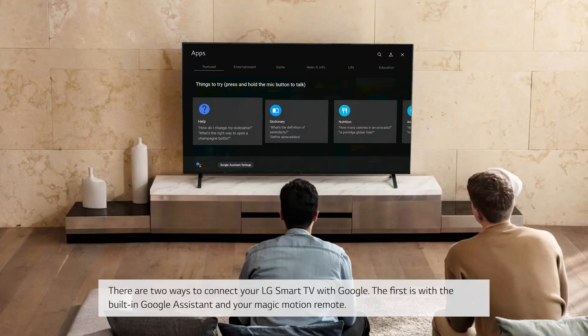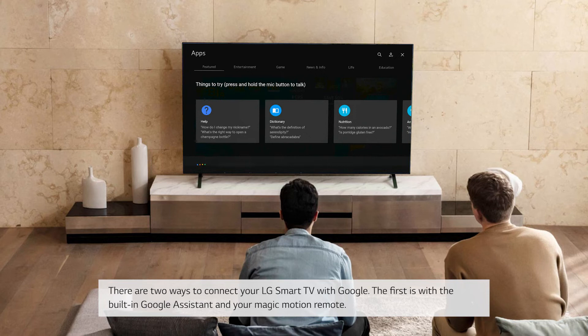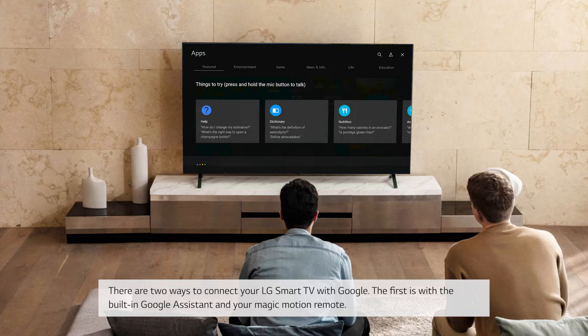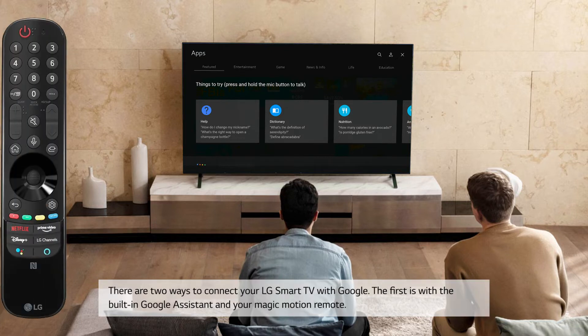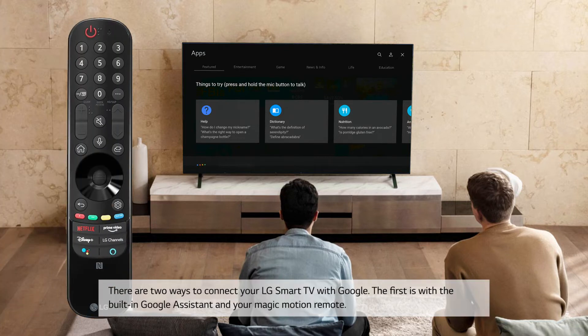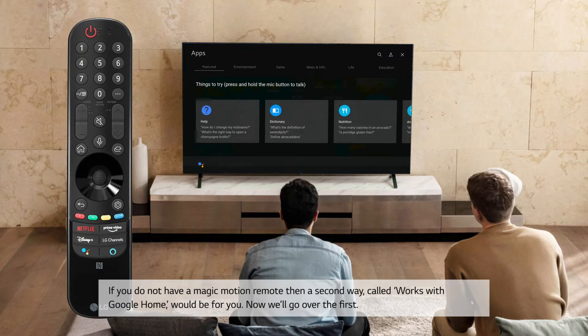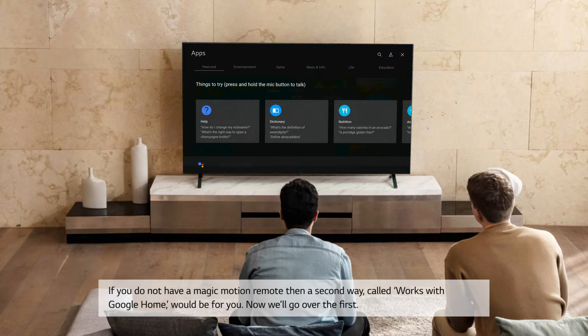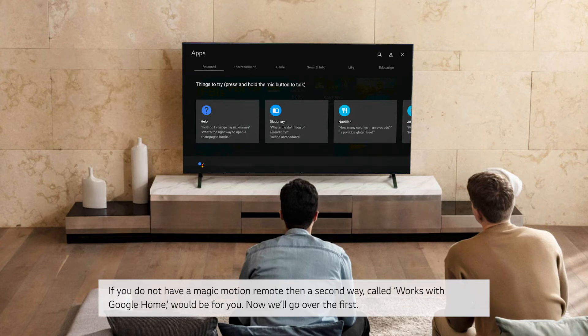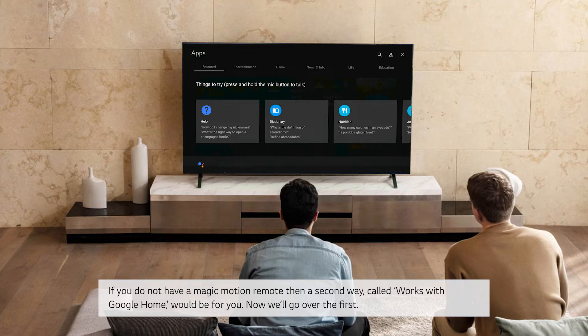There are two ways to connect your LG Smart TV with Google. The first is with the built-in Google Assistant and your Magic Motion remote. If you do not have a Magic Motion remote, then a second way, called Works with Google Home, would be for you. Now we'll go over the first.